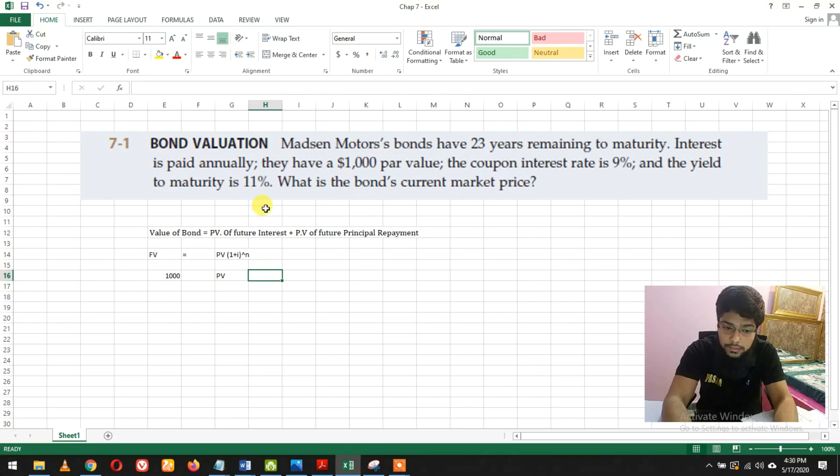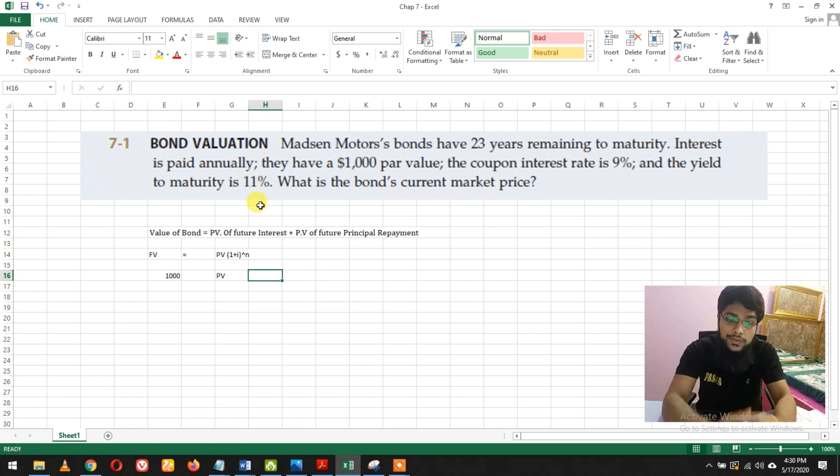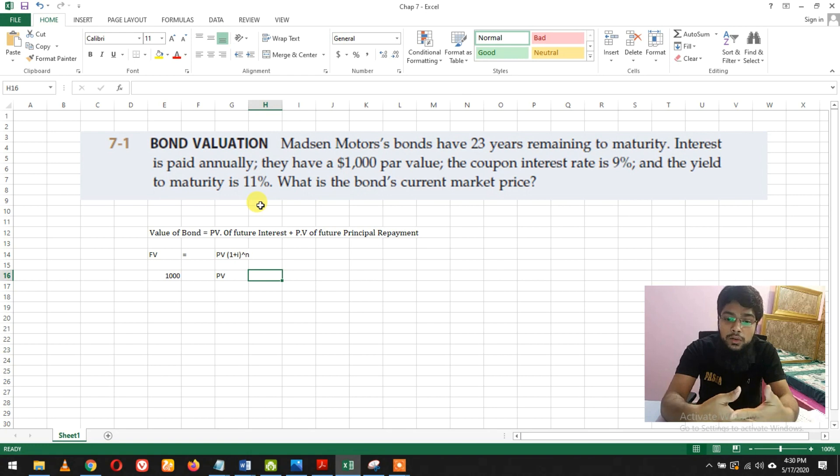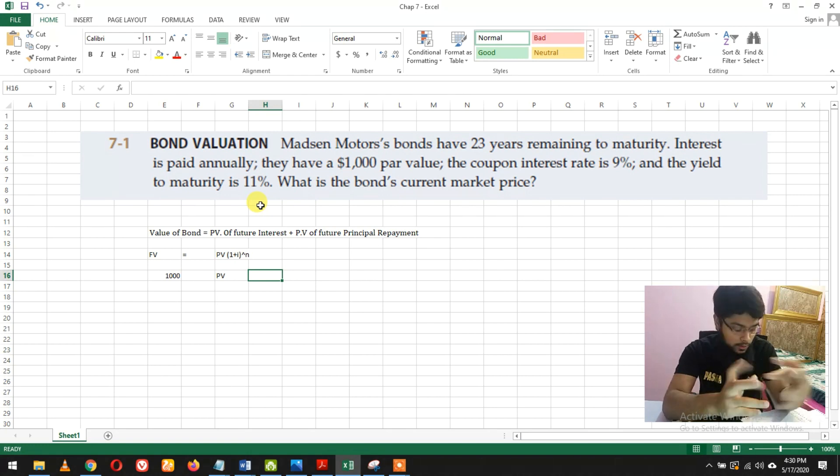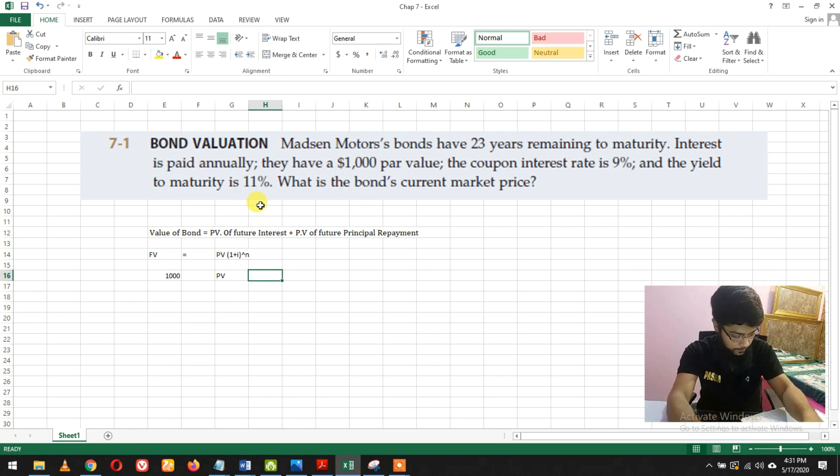The interest rate - we have two interest rates: the coupon interest rate and the yield to maturity. We will take the yield to maturity as our interest rate because that's what we're going to use.